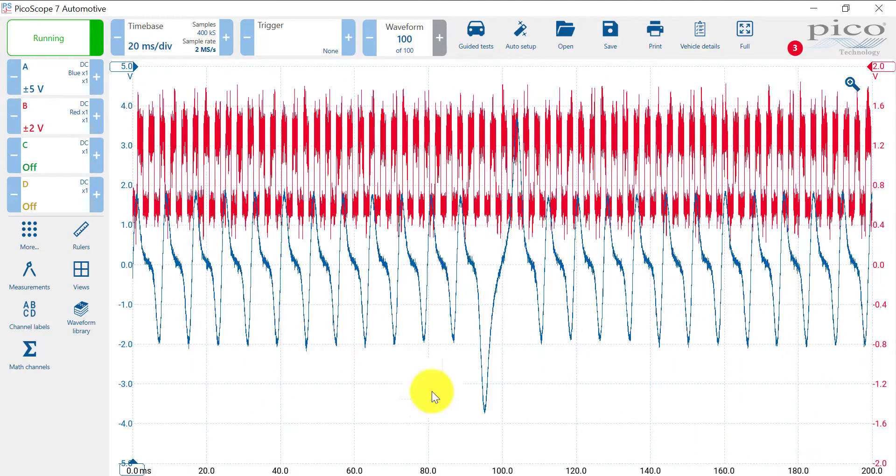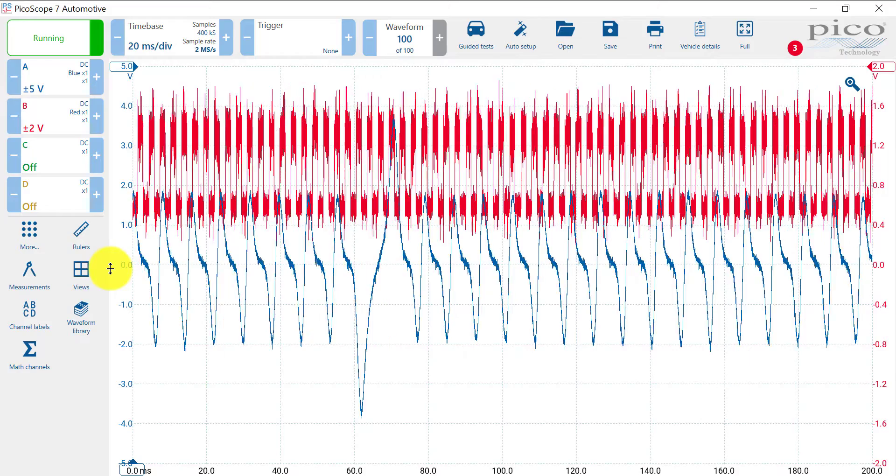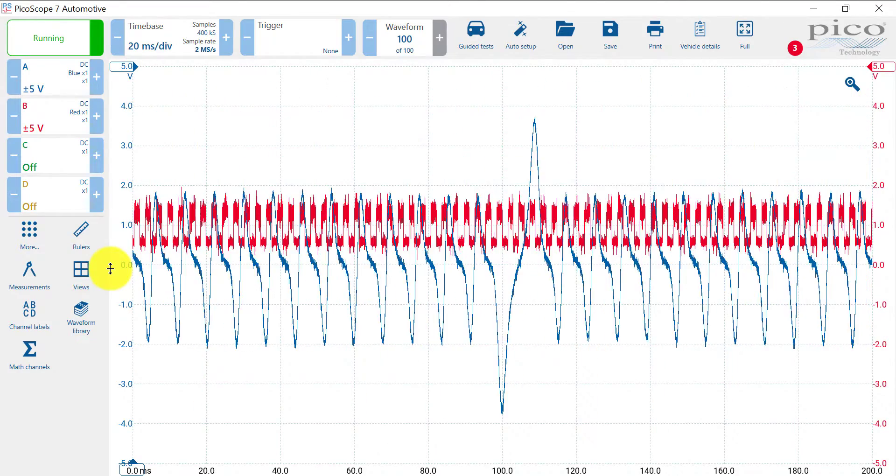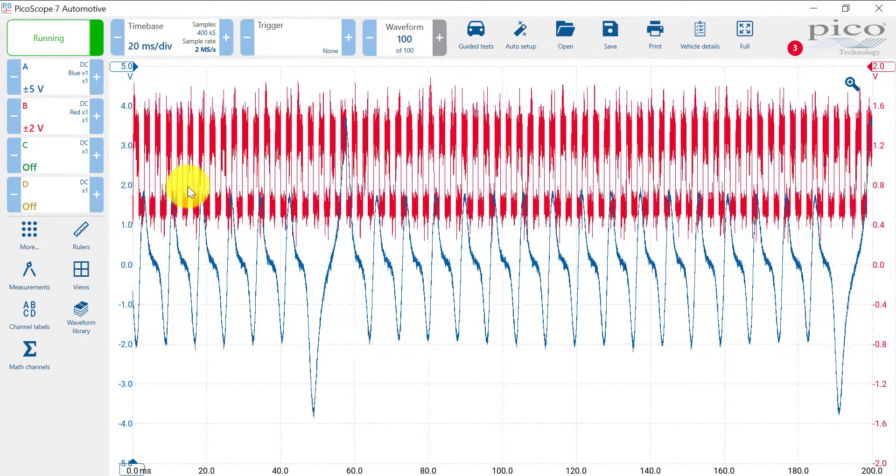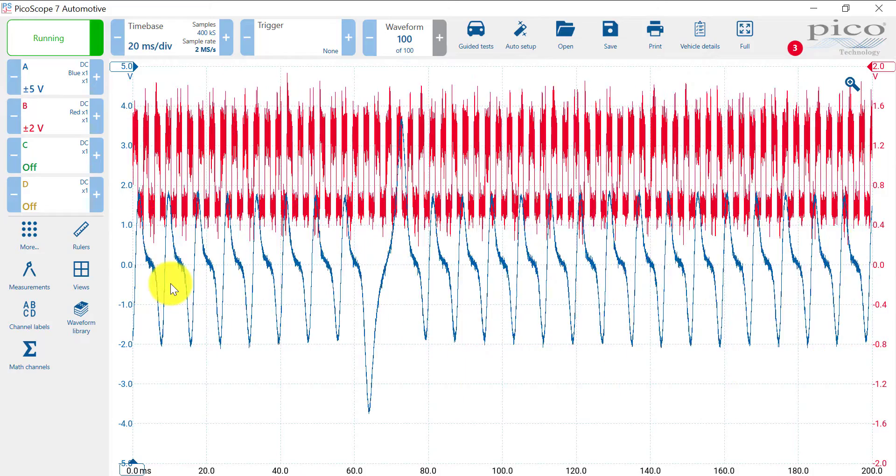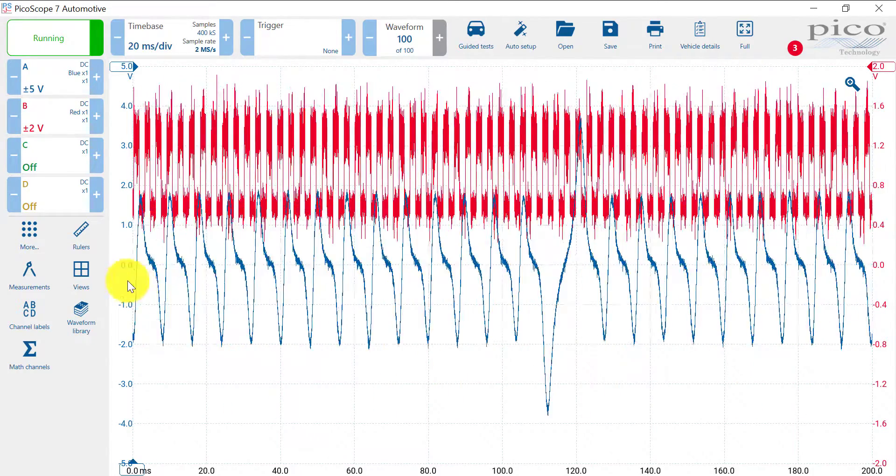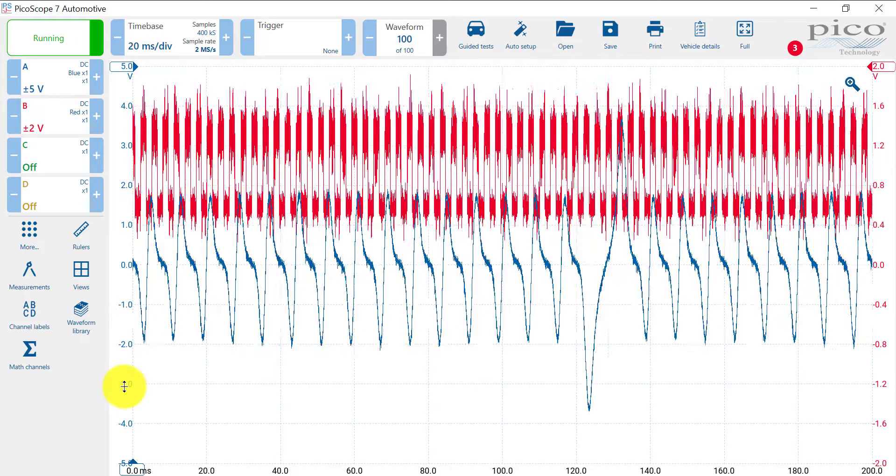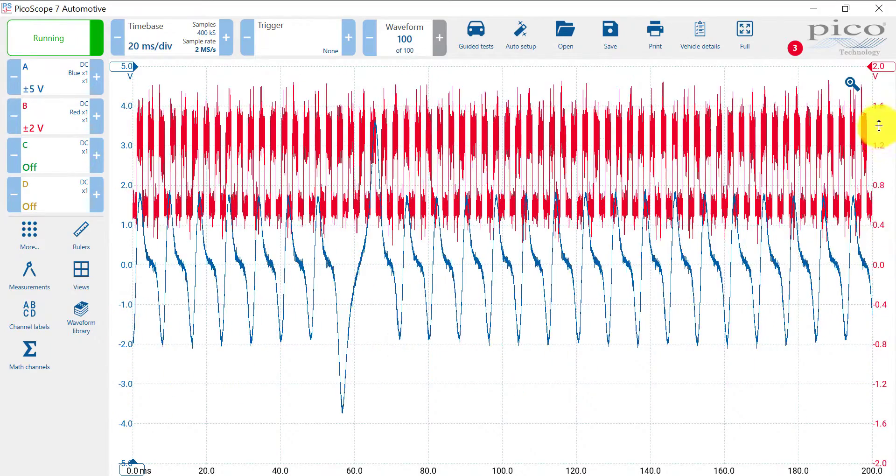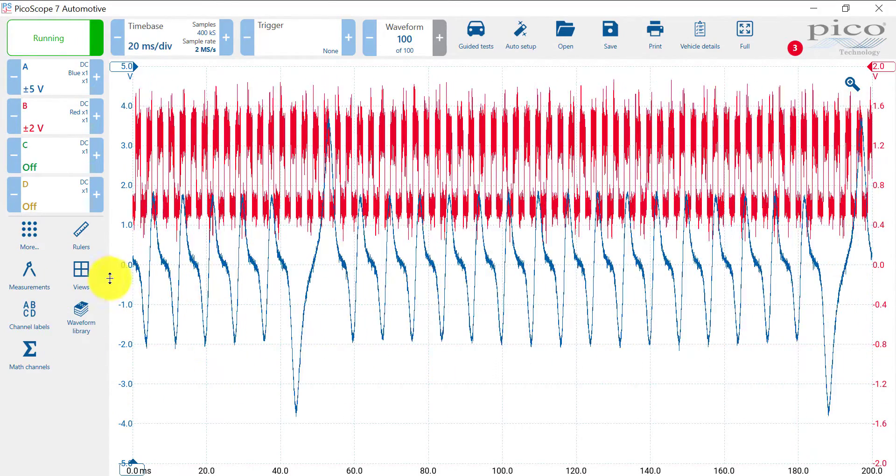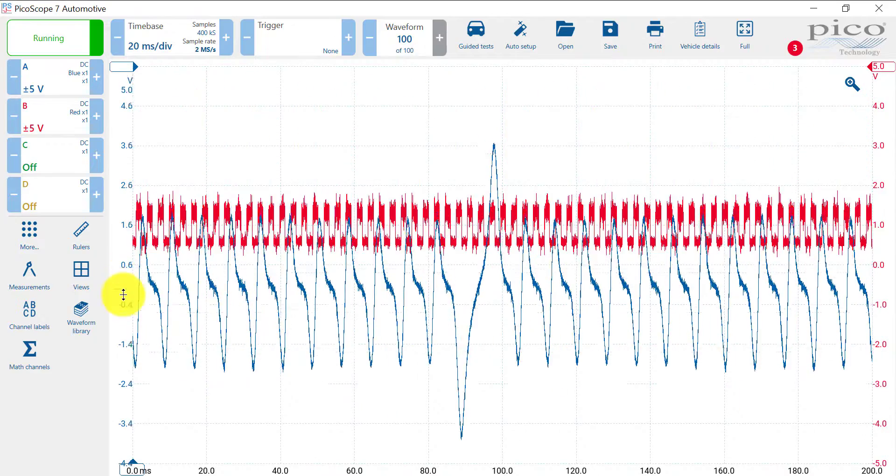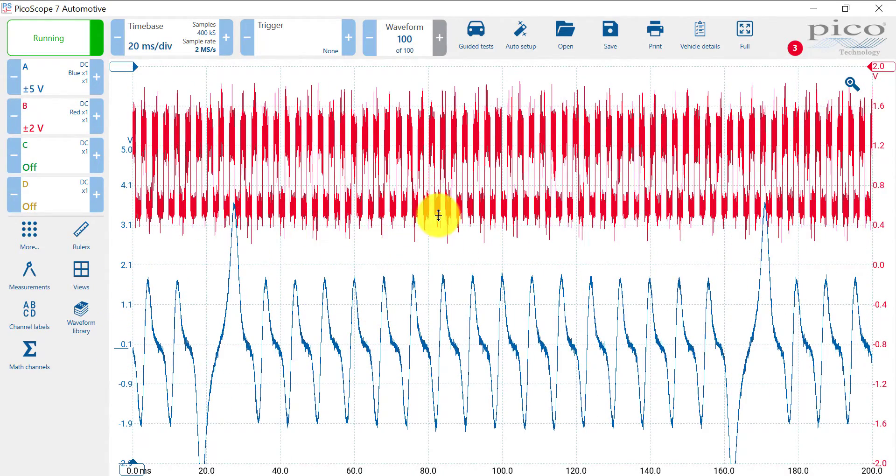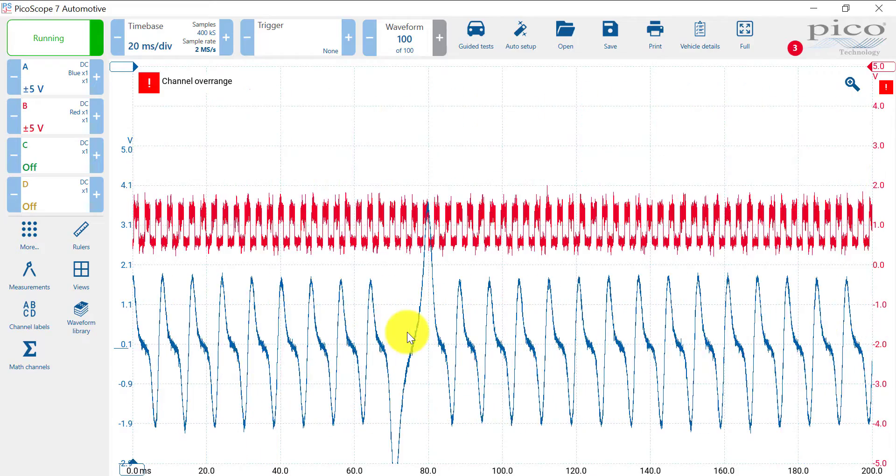So the blue pattern is going to be sensor number one, the analog sensor, and the red pattern is going to be sensor number four, which is the magnetic strip. On the left, I have the voltages for the blue, and on the right, I have the voltages for the red trace.